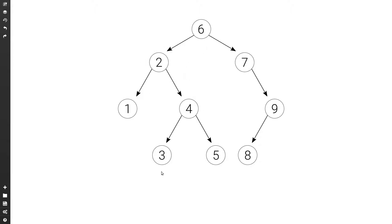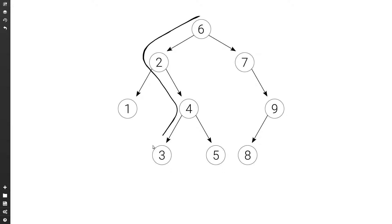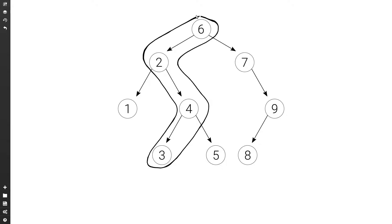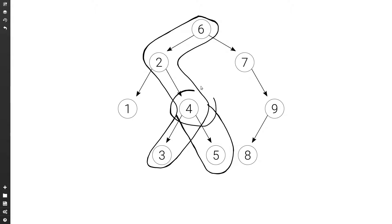And if we consider three and five, the path to three is six, two, four, three. And the path to five is six, two, four, five. The last node in common among the two paths is four.